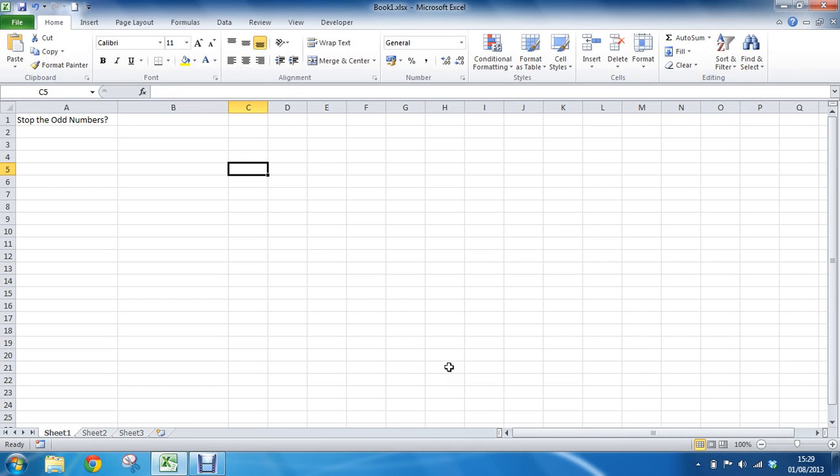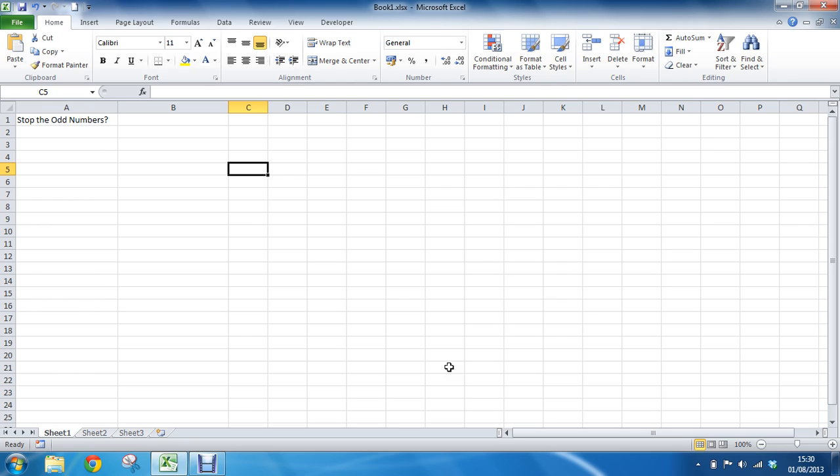What I have here on the sheet at the moment is column A where for whatever reason I would like to prevent the entry of some odd numbers. I'm actually going to look at preventing them in range A2 to A10 in this example. So because we're looking at preventing them, our route is to use our data validation tool. And what we're going to need to do is use the MOD function within that.